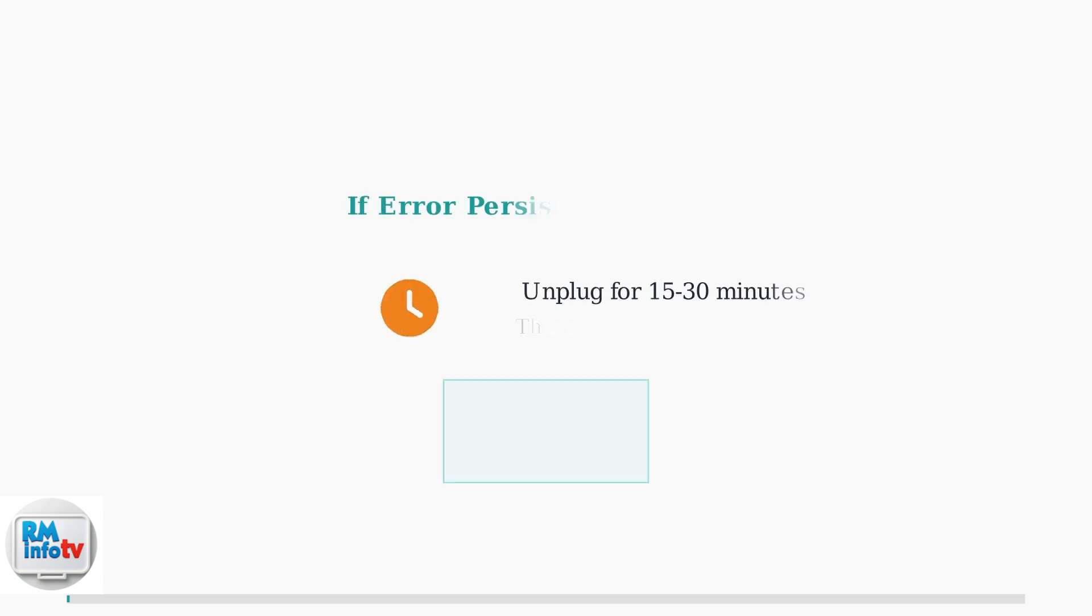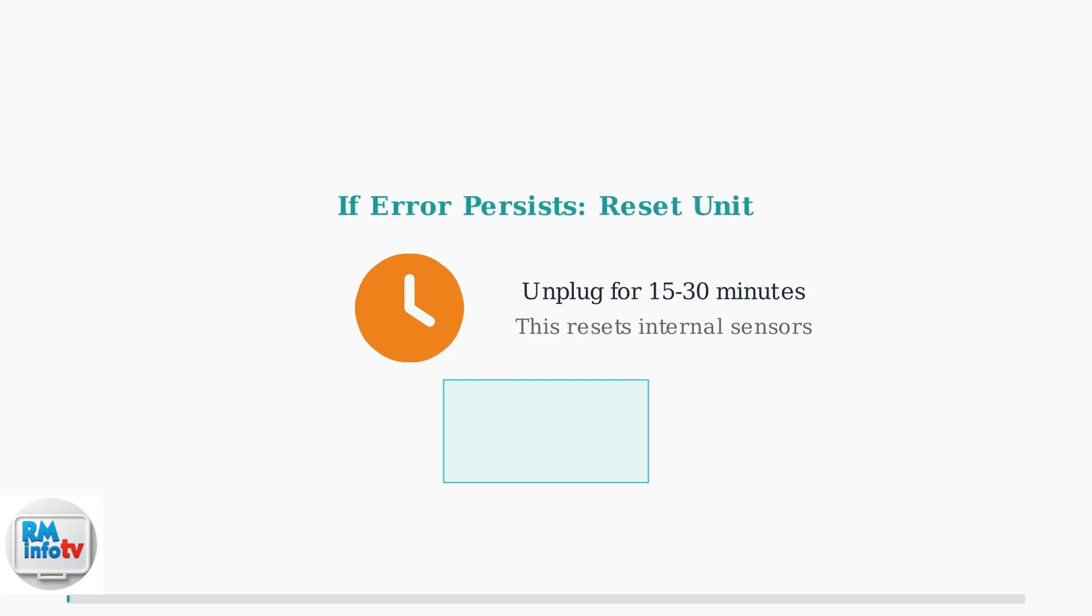If the error persists after draining, unplug the unit for 15 to 30 minutes to reset the internal sensors, then try again. Regular maintenance and proper drainage will help prevent frequent FL error codes and keep your air conditioner running efficiently.